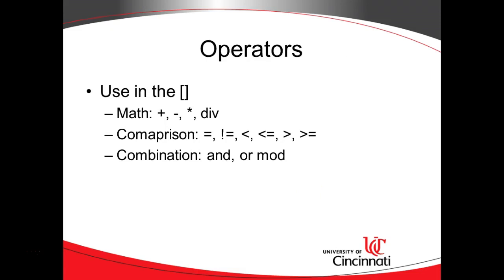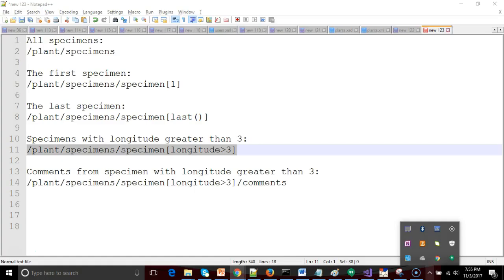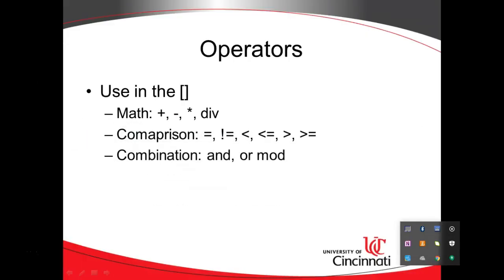Within the square brackets, we can do several things. We can do some math, add some things together. We can do some comparison operations, and we can do some combinations, so and, or, and modulo. So math is self-explanatory. Plus to add things together, minus to subtract. The asterisk is to multiply, and the letters div to divide. Now careful if you're a programmer by trade. It's not the slash. That's kind of a special character. We actually use the term div to divide.